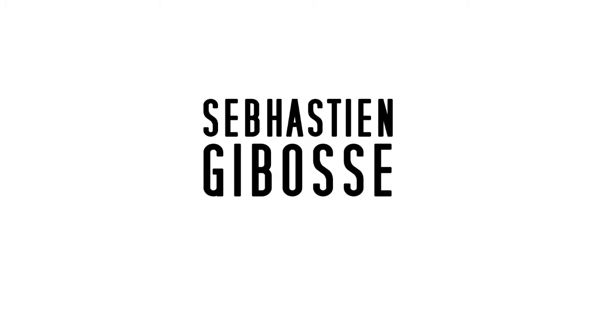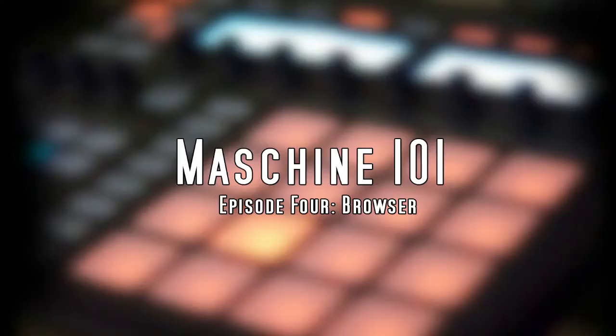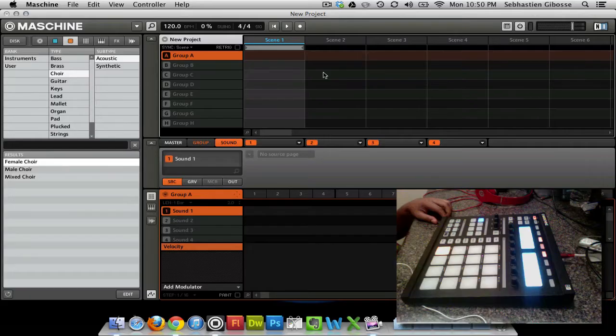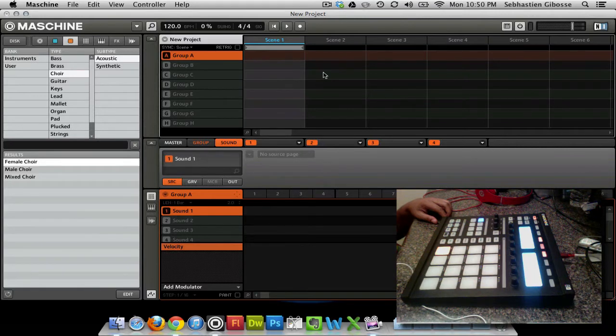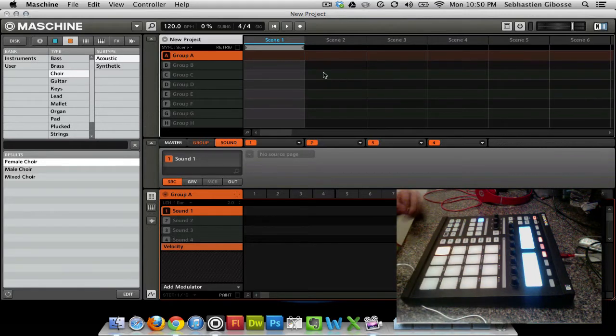What's up guys? This is Sebastian Jabasi here, and I'm here with episode number 4 in our Machine 101 tutorial series. In this episode, I'm going to be going over the browser and the library and how to upload group sounds, patterns, all that good stuff, VSTs, onto your machine pads.